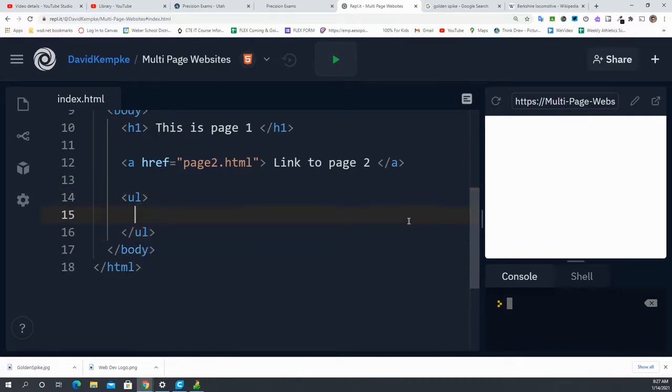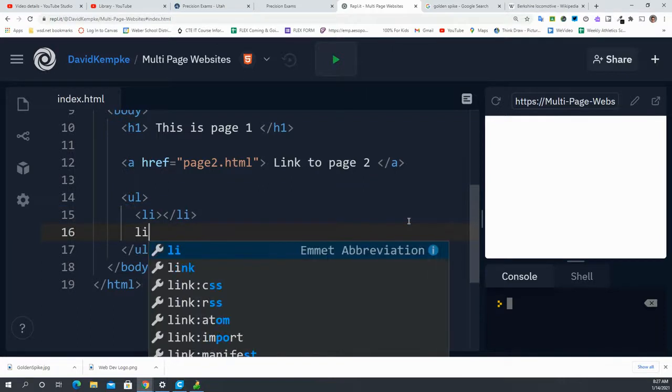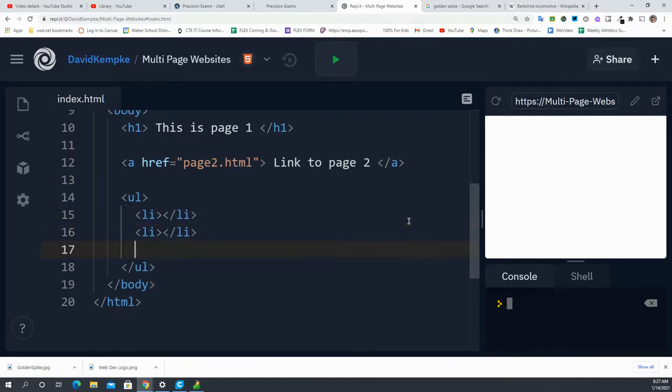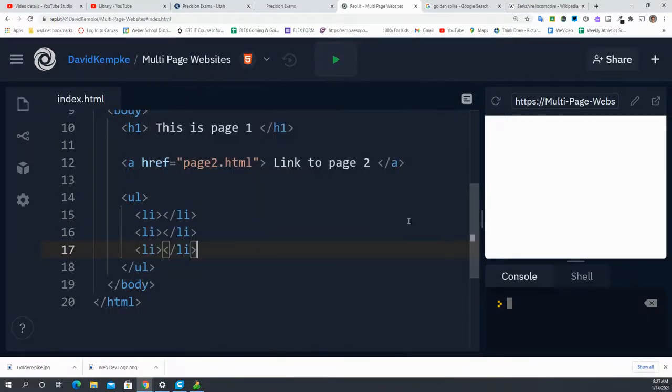And then we have our list elements, our li's. And we have three different paths that they can take. They can go to page1, page2, or page3.